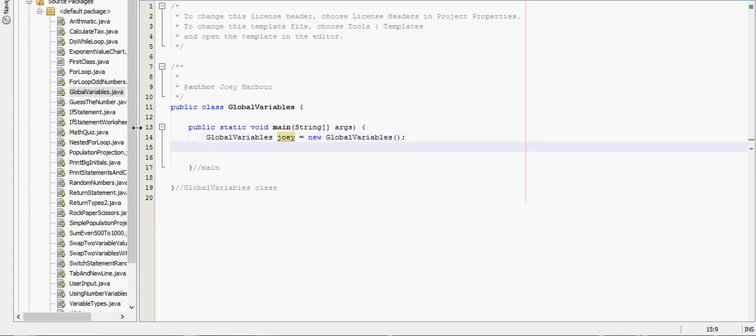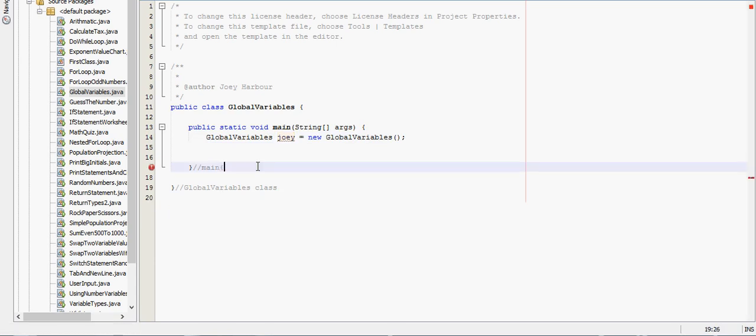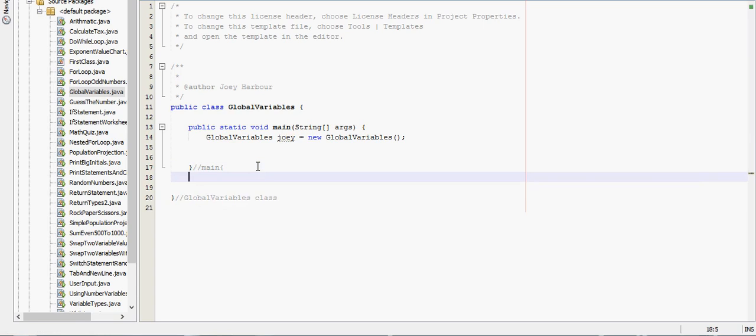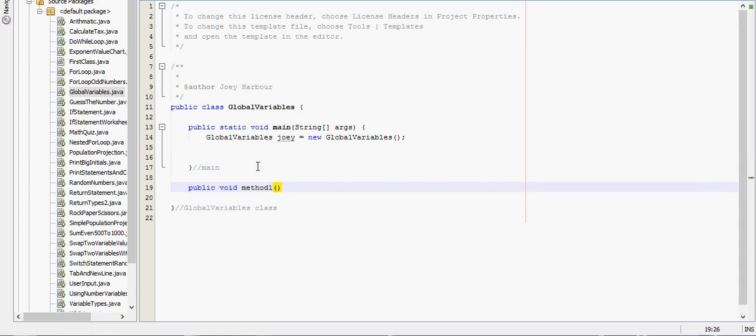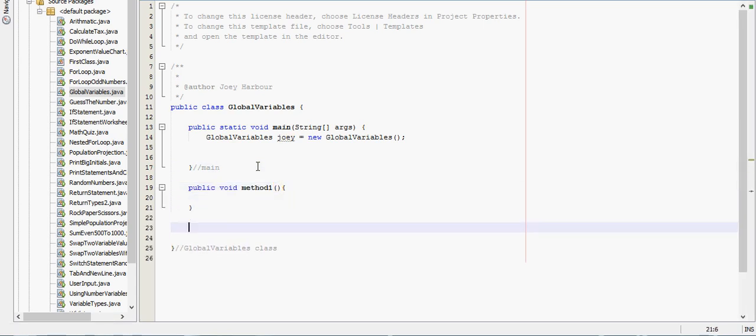Alright, now we can call different methods. Let's just call method 1 and method 2. Public void method 1, and we'll say public void method 2.